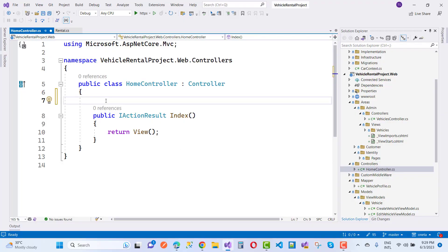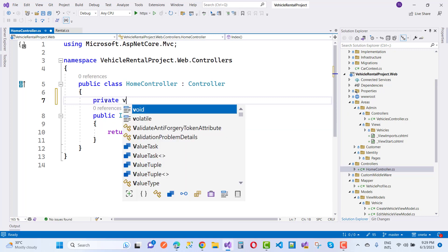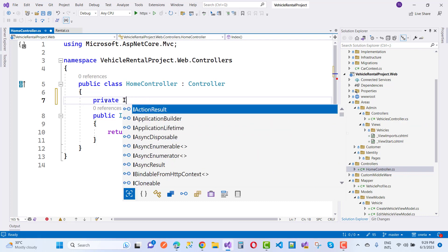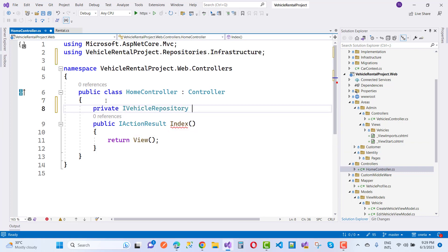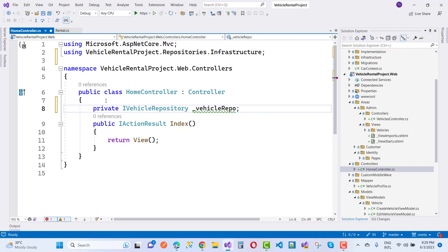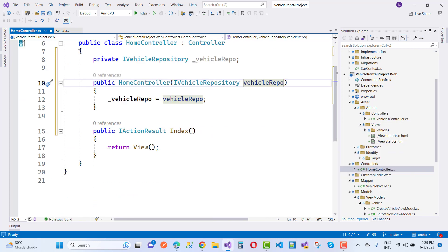In this next video of the car rental system, we're going to the Home Controller section. In the Home Controller, I am going to add an IVehicleRepository. I want to show all vehicles where the condition is that the vehicle is not deleted and is available. We use a private IVehicleRepository field called _vehicleRepo, and generate the constructor.